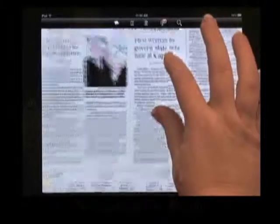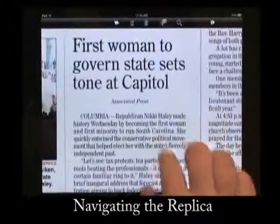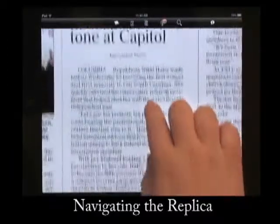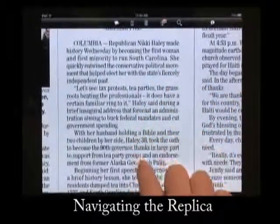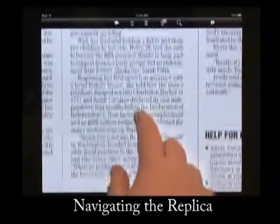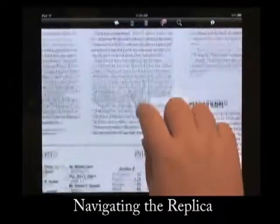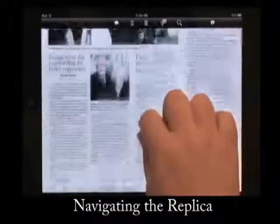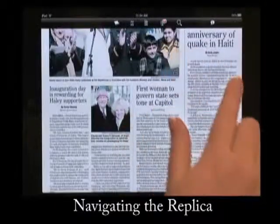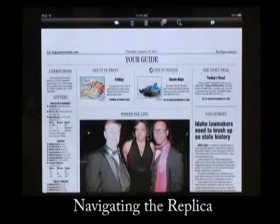The AJ app is intended to replicate the experience of reading the actual paper, but with a few perks in addition. You can scroll down the page by dragging your finger along the screen. You can adjust the size of text and images by pinching in or pinching out.